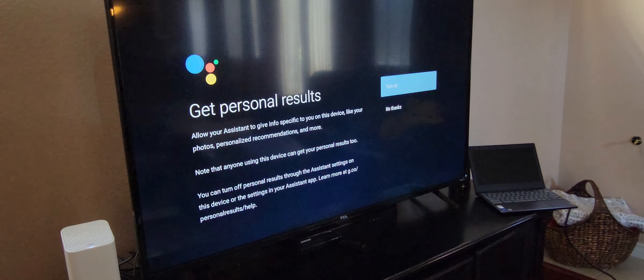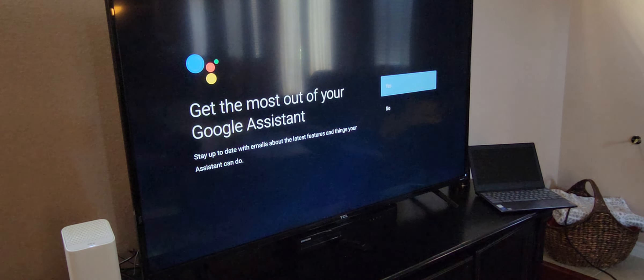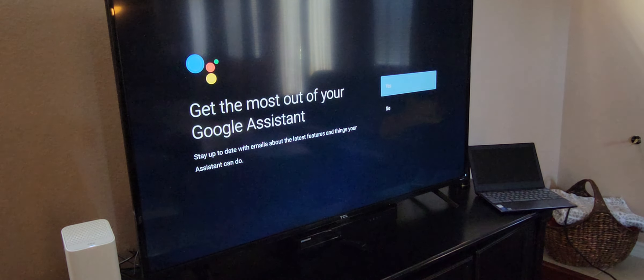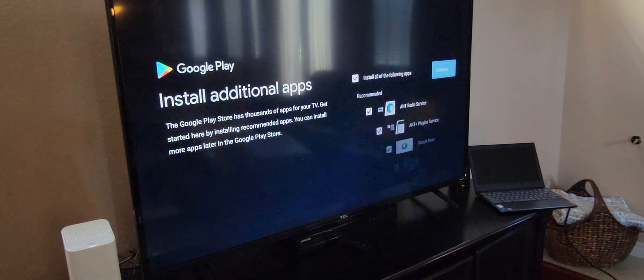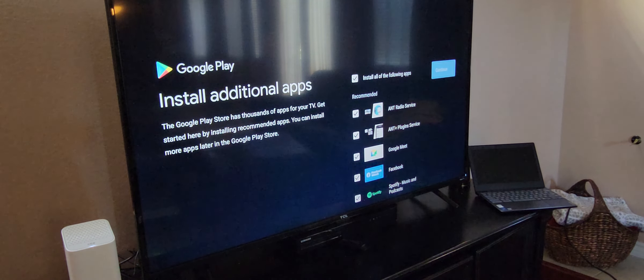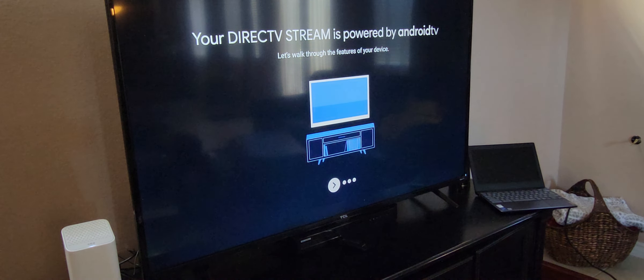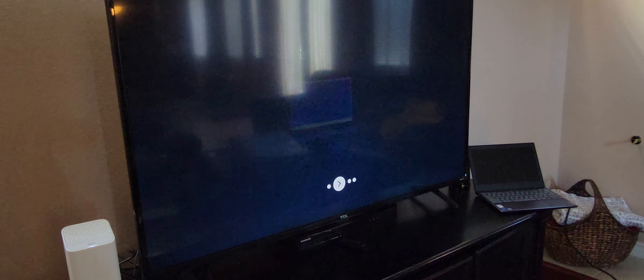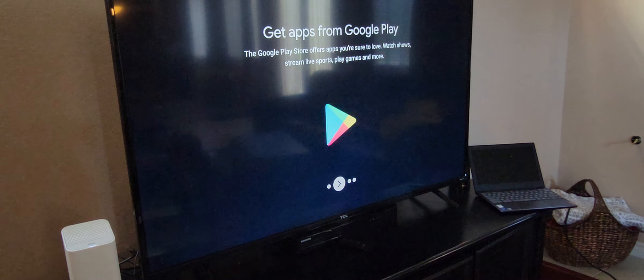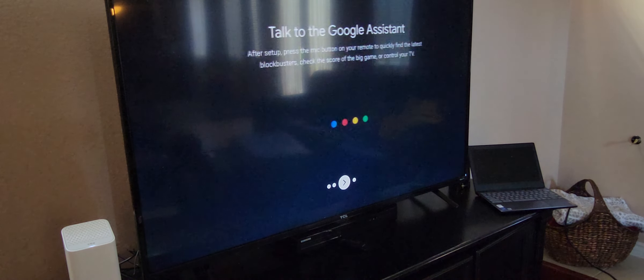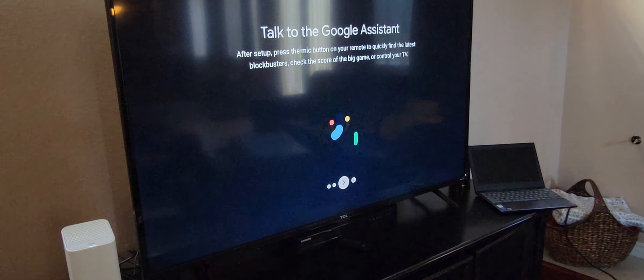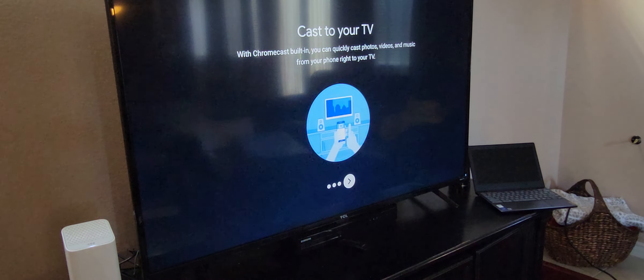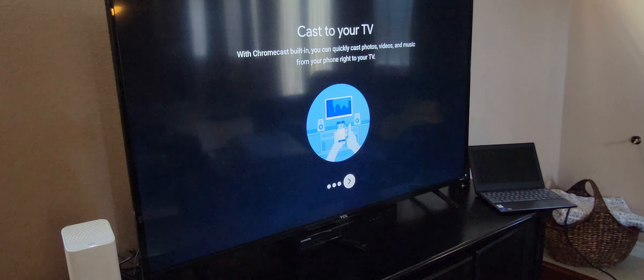Get the most out of your Google assistant. Just hit continue. Google meet. That's interesting. I guess you'd have to have a camera on your TV and then you can be like the Jetsons and do these video calls through the TV. Just hit continue for everything.